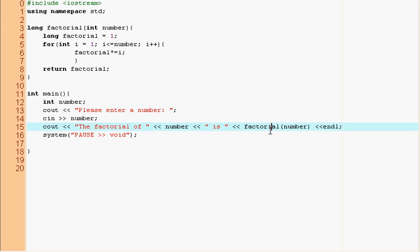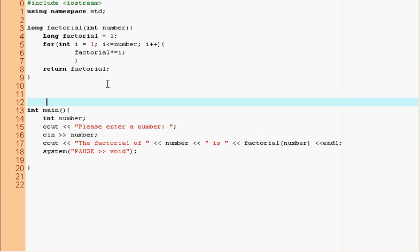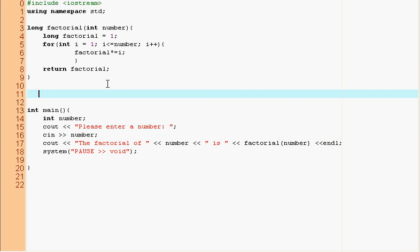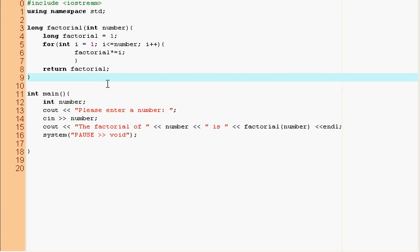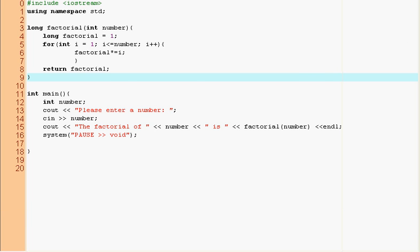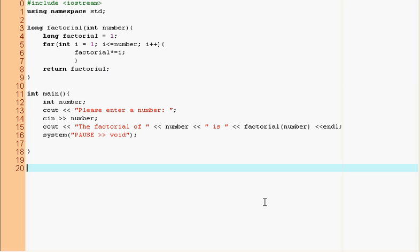So now you can use this factorial function as any other function and anywhere in your text. So if you want to find out the factorial of something, you just put factorial number. You can do the same thing with a square function, just make like a number of the power and then a multiplied by itself that many times. So anyways, this was just a quick introduction to functions. I'll show you some of the more interesting things that you can do with functions next time. And remember this website formstone.net. So have a great time and see you in the next tutorial.